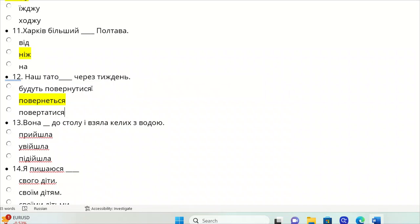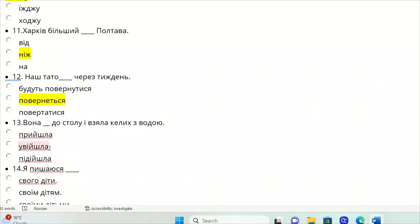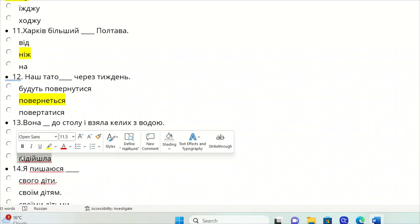Budut povernutysya doesn't make sense. Povertaysya just infinitive, but we need the conjugation in the future. Vona do stolu vzyala kelykh z vodoyu. She approached the table and took a glass of water. Pryshla is arrived, uvishla is entered, and pidishla is approached, so it should be pidishla.